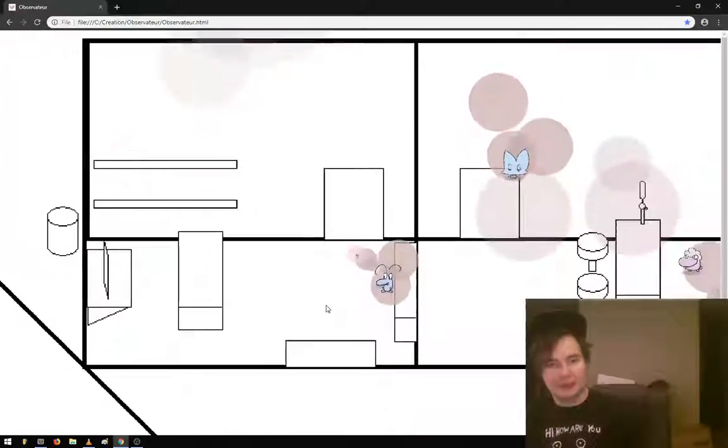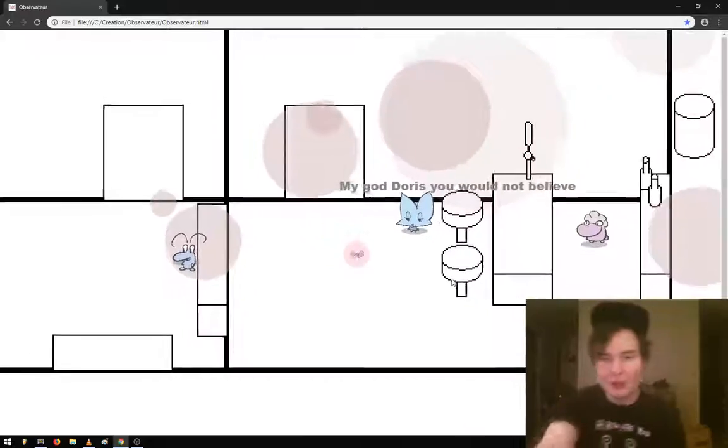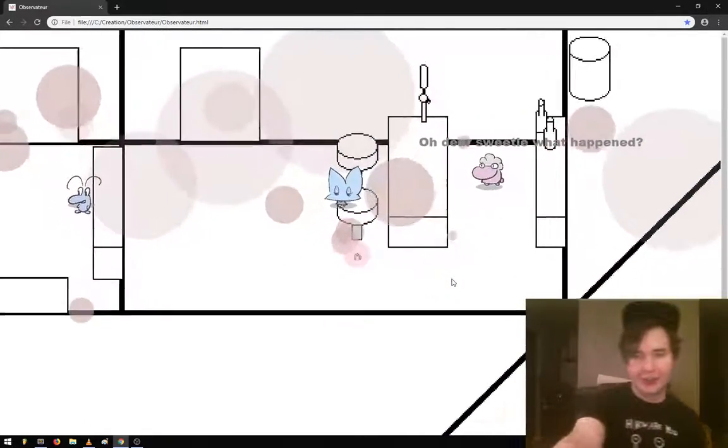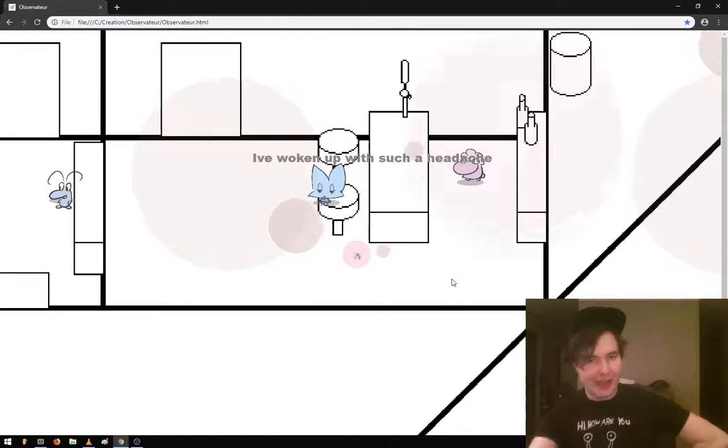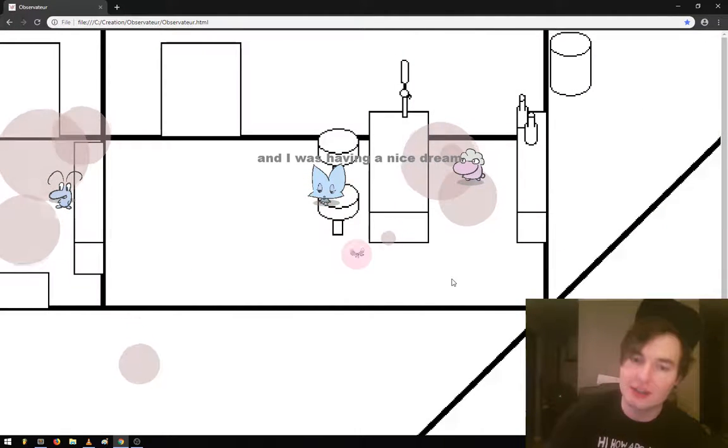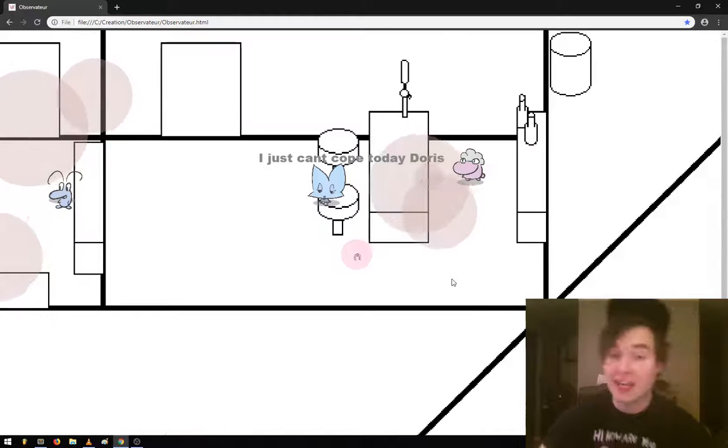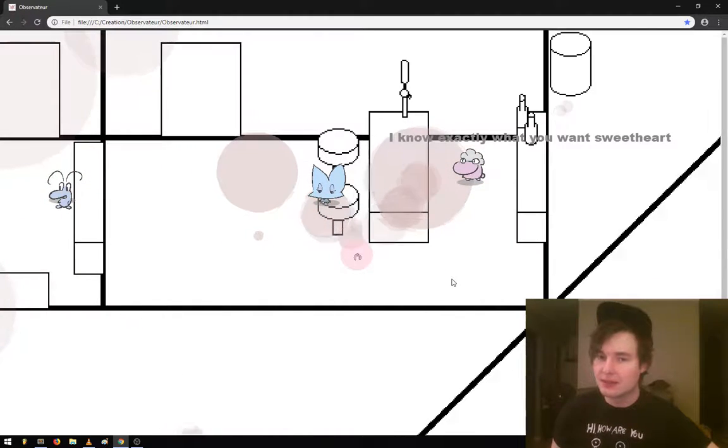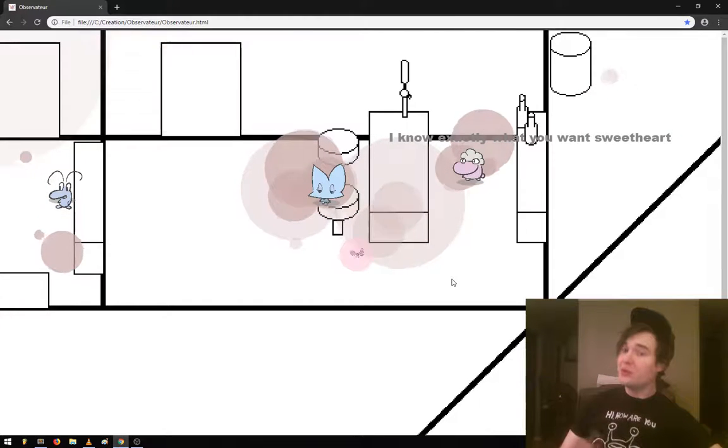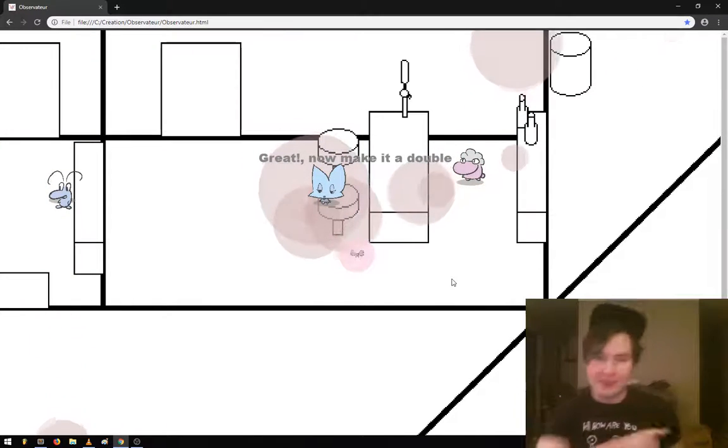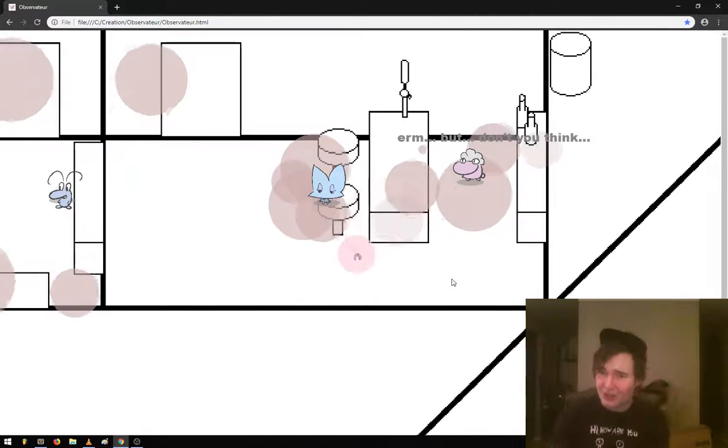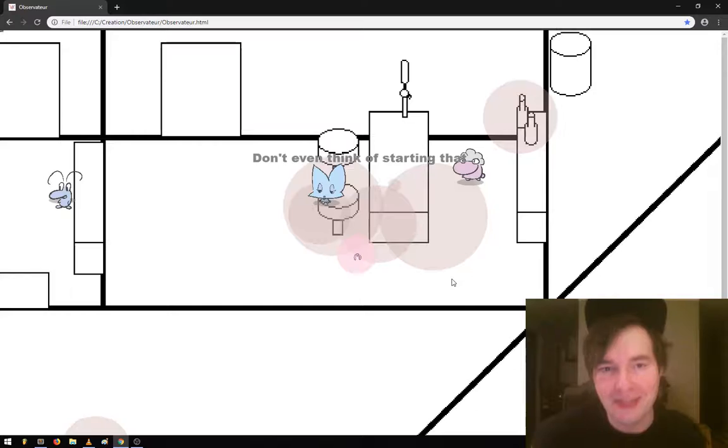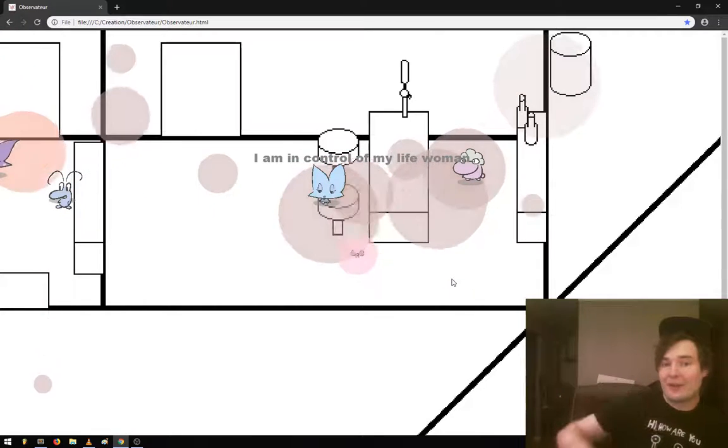This is a bar. My God, Doris, who would not believe! Oh dear sweetie, what happened? I woke up with such a headache. And I was having such a nice dream. I just can't cope today, Doris. I know exactly what you want, sweetheart. Great, now make it a double. But don't you think... Don't even get started!